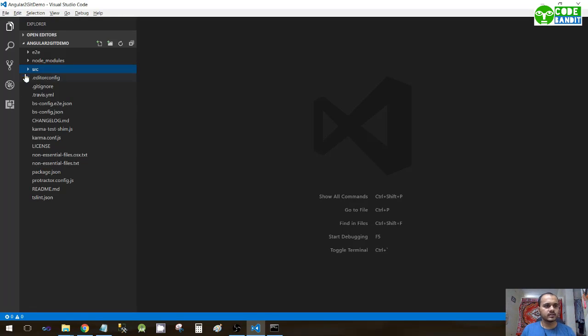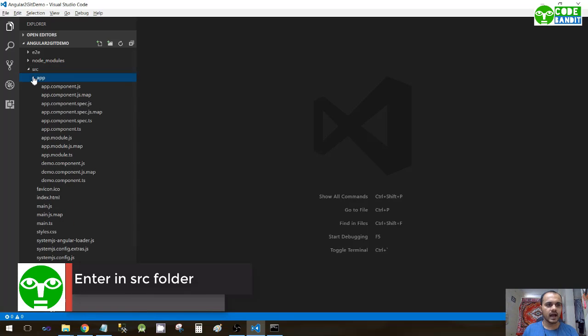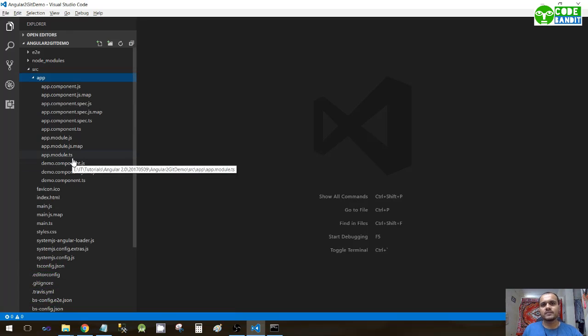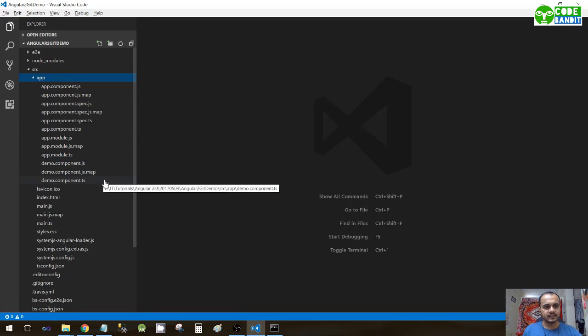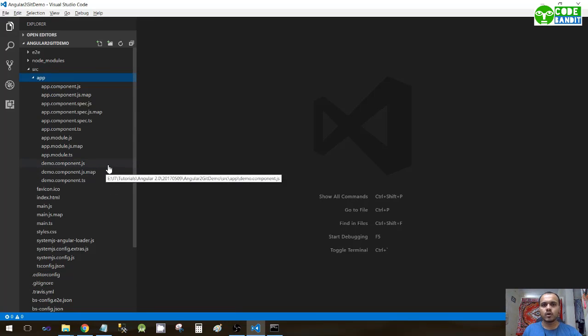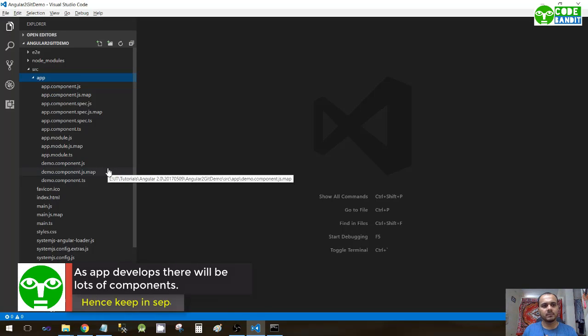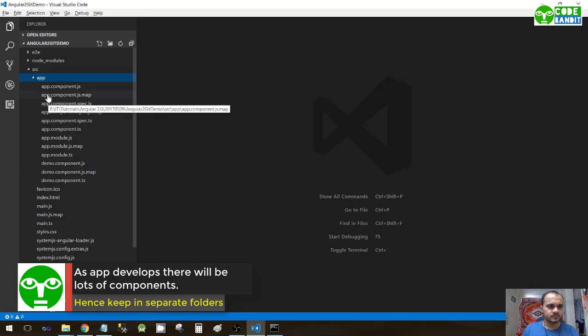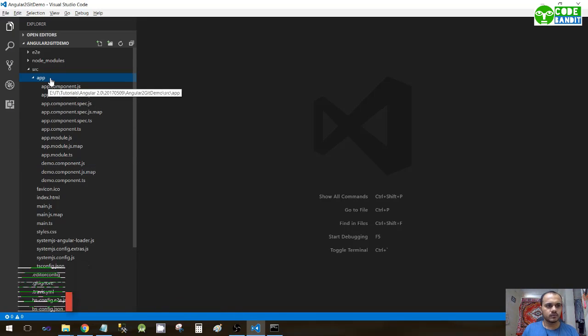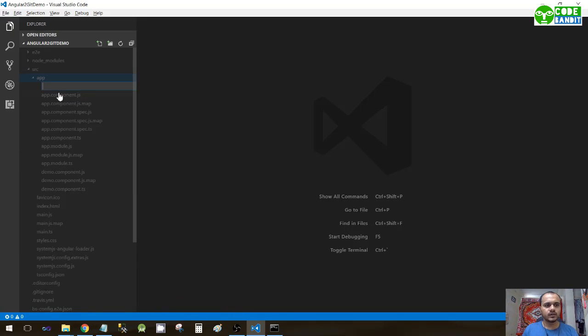Let's move towards our main working directory which is source and app. As you have seen in the previous video, we have created some demo components. As the application goes on developing, there will be lots of components, so it is better that we arrange it properly.